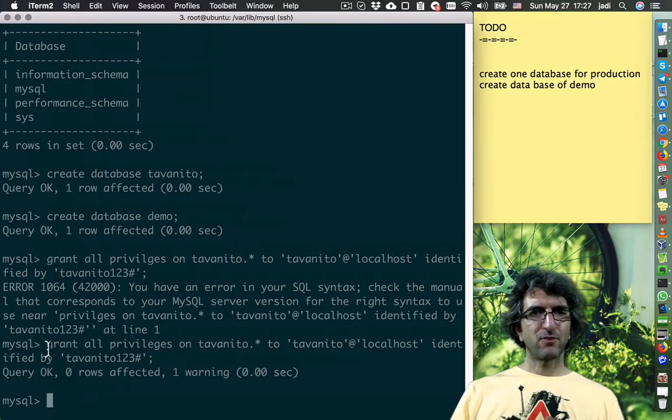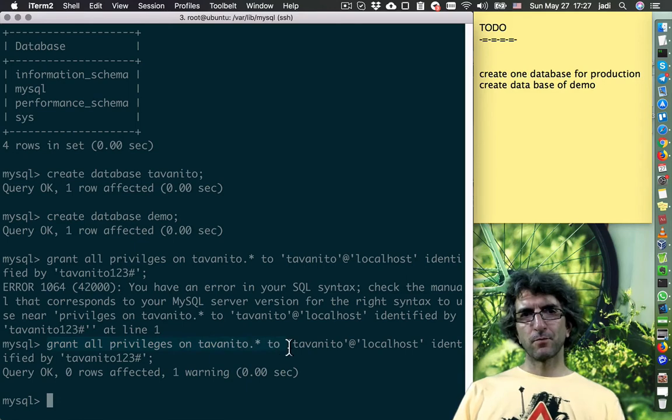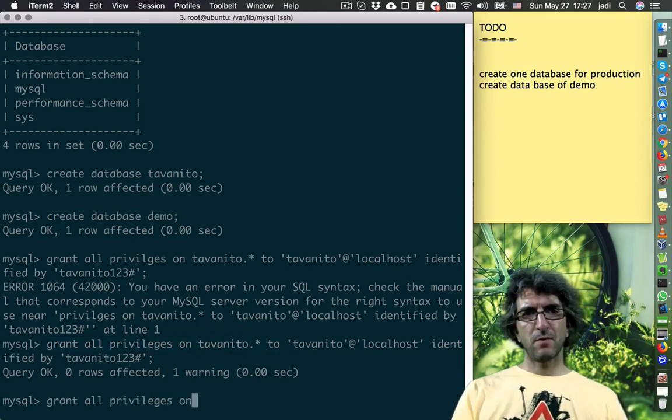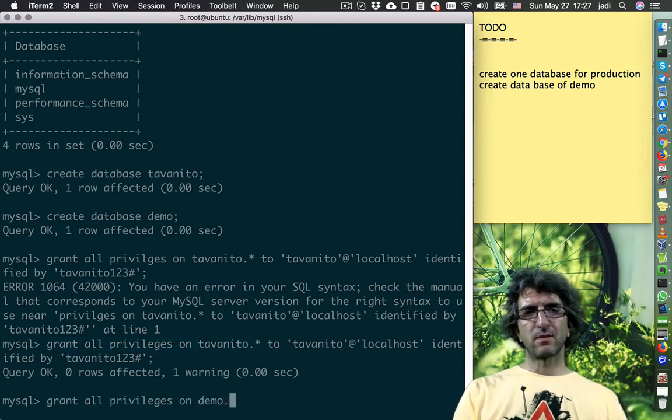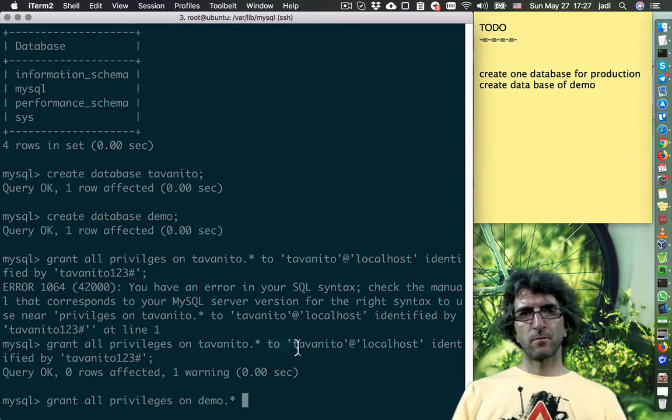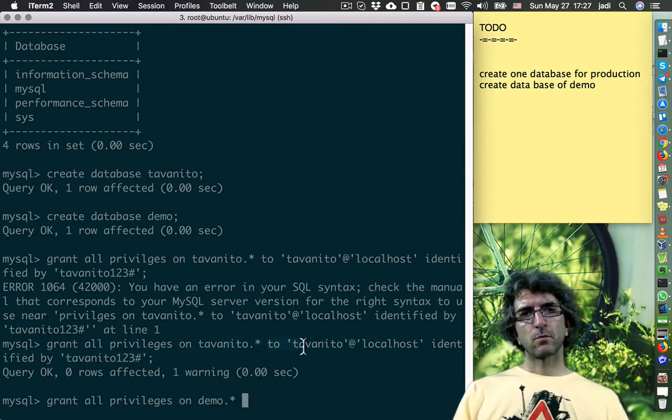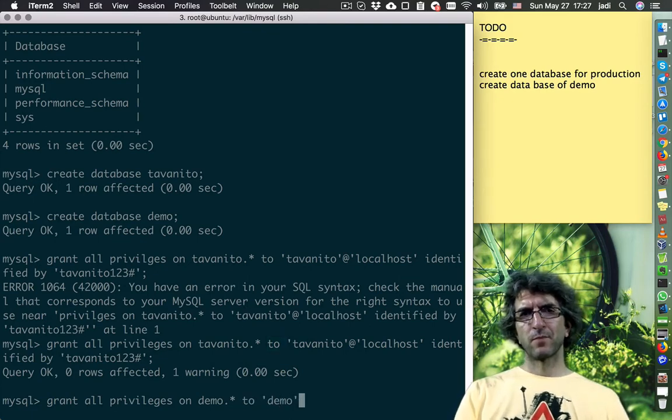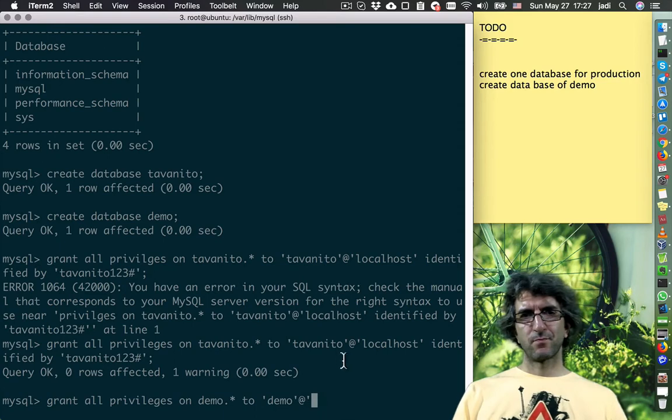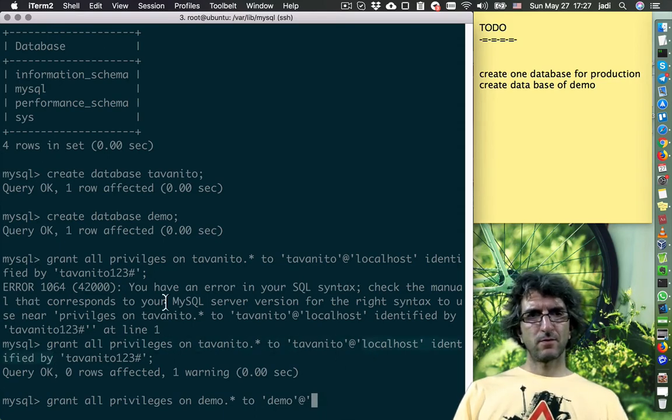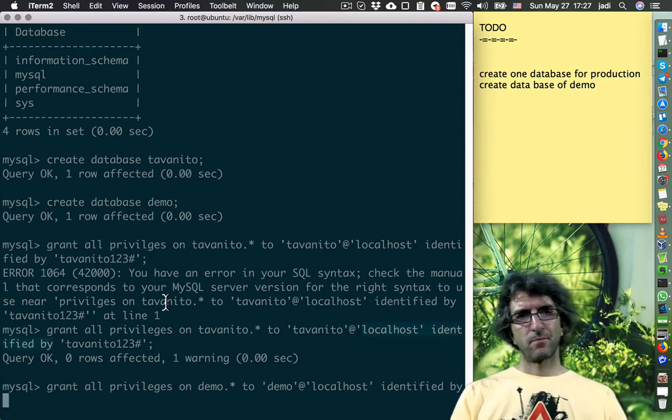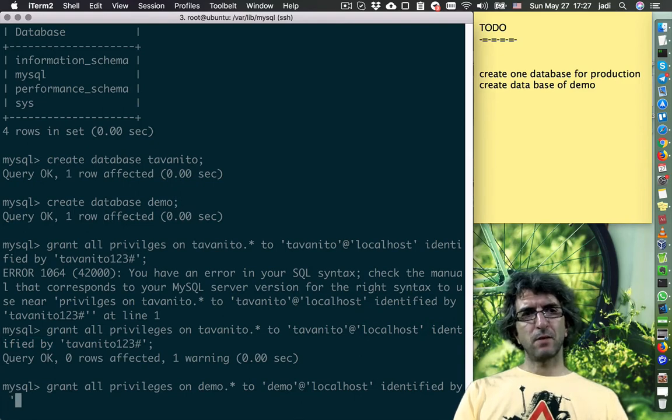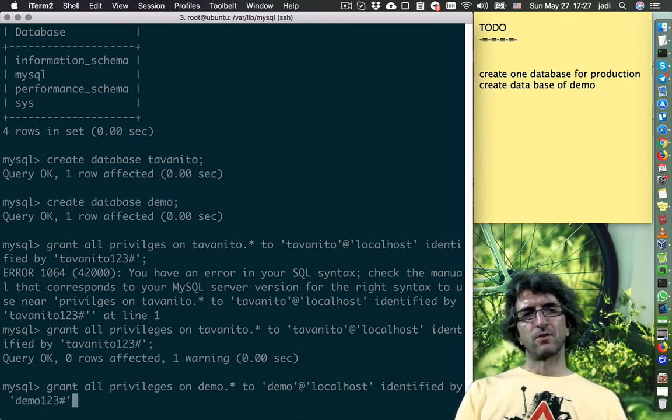For the next server I will do the same. Demo, everything to demo - or the same user, let's go with demo. Demo at localhost, identified by demo123. This...